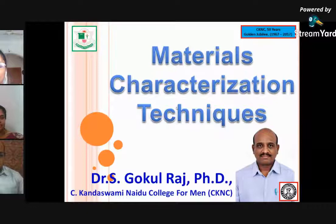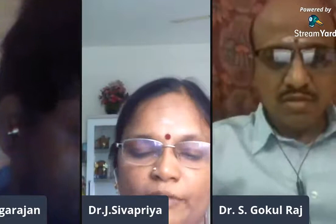These are blessings of Almighty and the biggest support rendered by our management. The St. Joseph Group of Institution channel and the Department of Science, St. Joseph Institute of Technology, proudly present a webinar on Material Characterization Techniques by Dr. S. Gokhul Raj, Department of Physics, Kandaswamy-Knoir College.